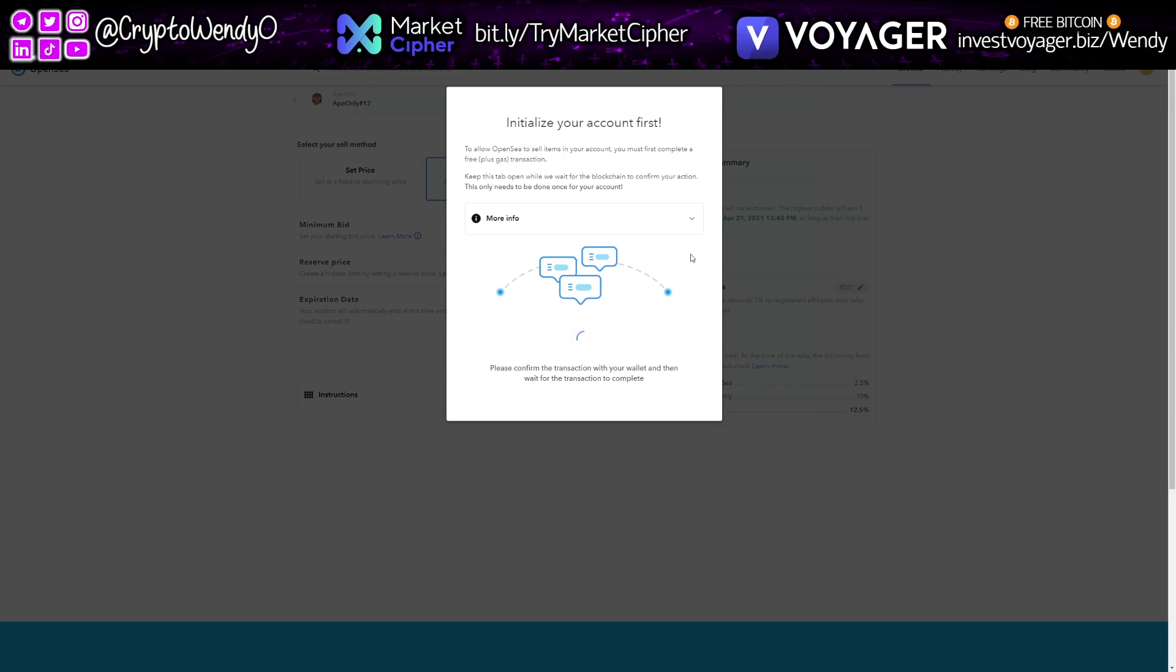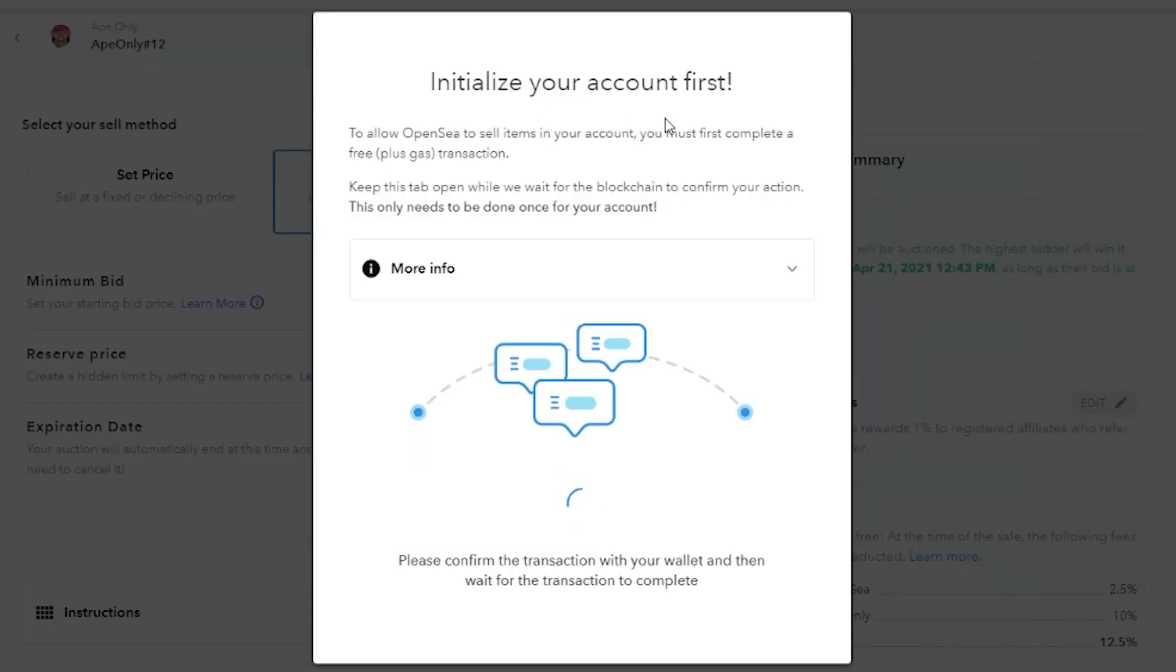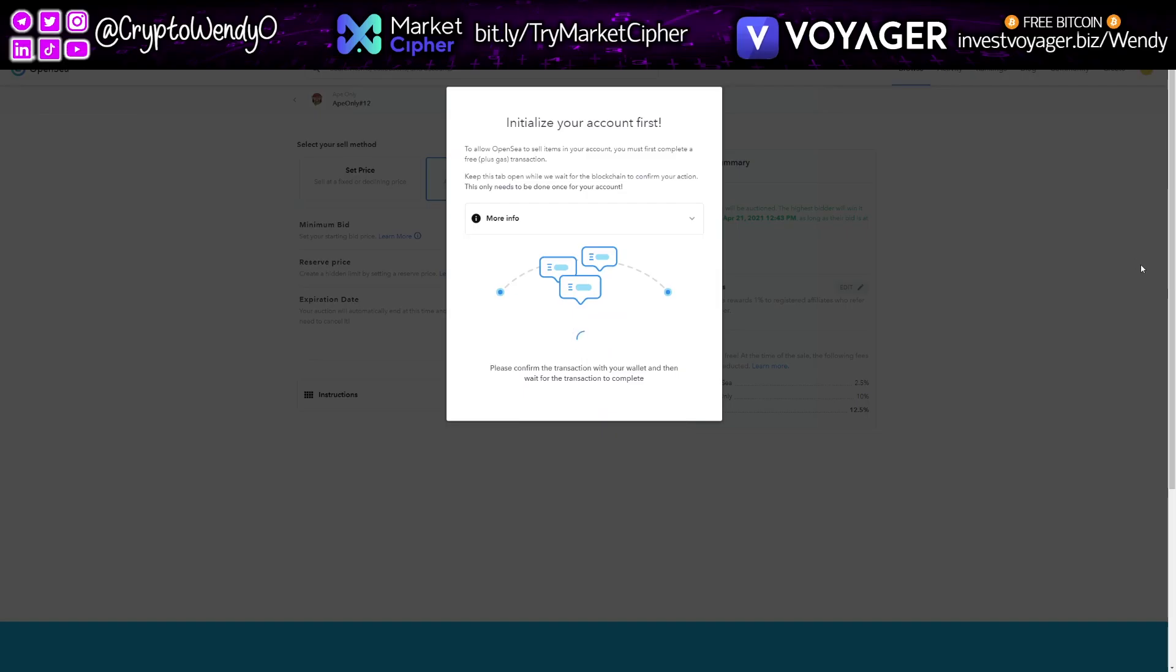One thing you need to know guys, so to initialize your account first on OpenSea, you have to allow OpenSea to sell items in your account. You must first complete a fee plus gas transactions. Keep this tab open and wait for the blockchain to confirm your action. This only needs to be done once. Right now, gas fees are pretty high. They're about $115. So I'm just going to go ahead and do it. So I'm going to confirm it and wait for my transaction to go through. And then I can go ahead and list my cute little ape-only gal thing I've got.